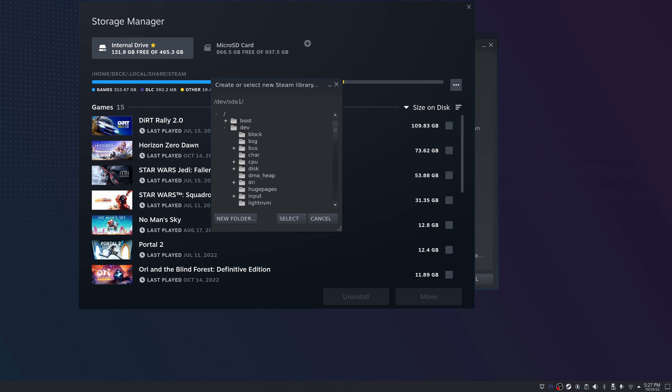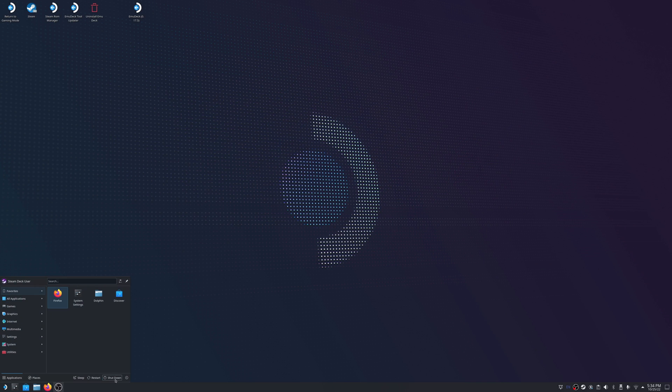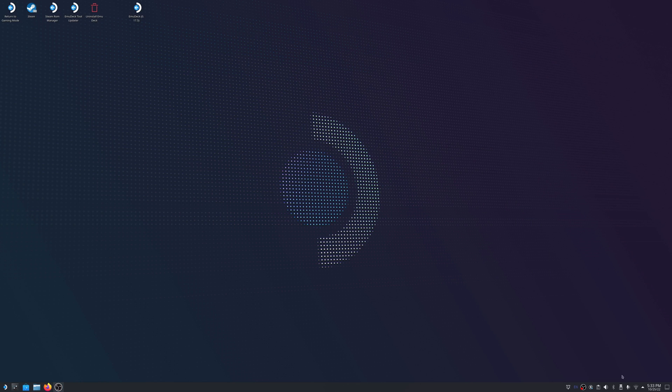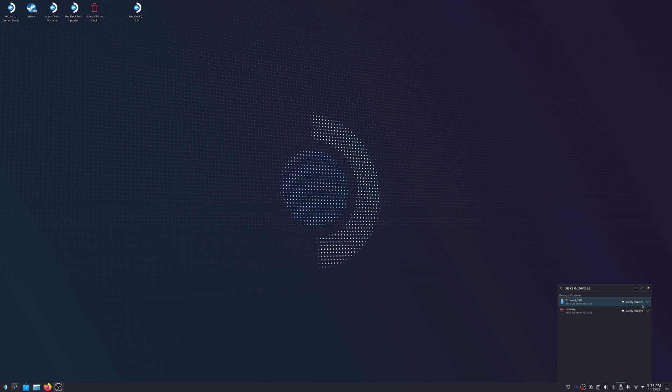So now that's done. Here we can see that our drive is not mounted yet. You'll see that it says mount and open so it's not mounted. And we see it's not showing up here in the storage manager. So what we're going to want to do now is issue a reboot. And now we're back at the desktop. We can see that the external SSD, that's what we named it, is mounted. Now let's move on to Steam.